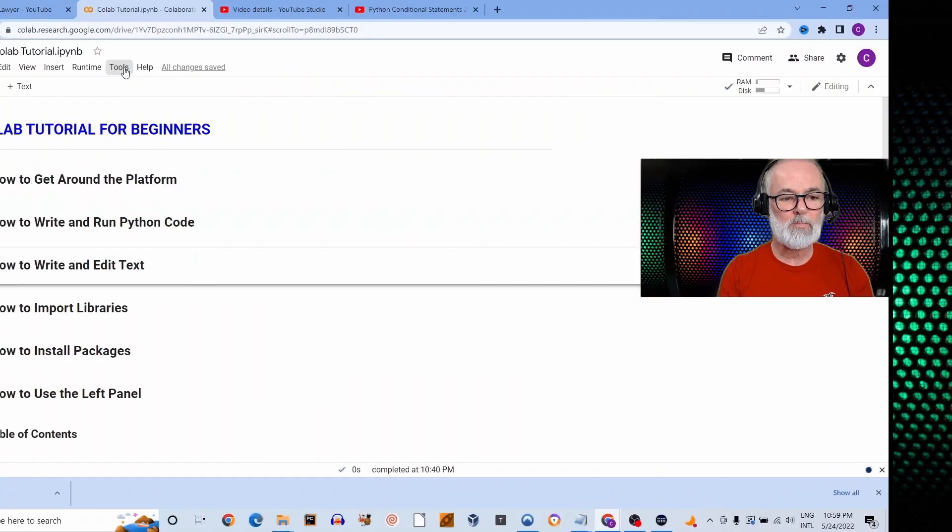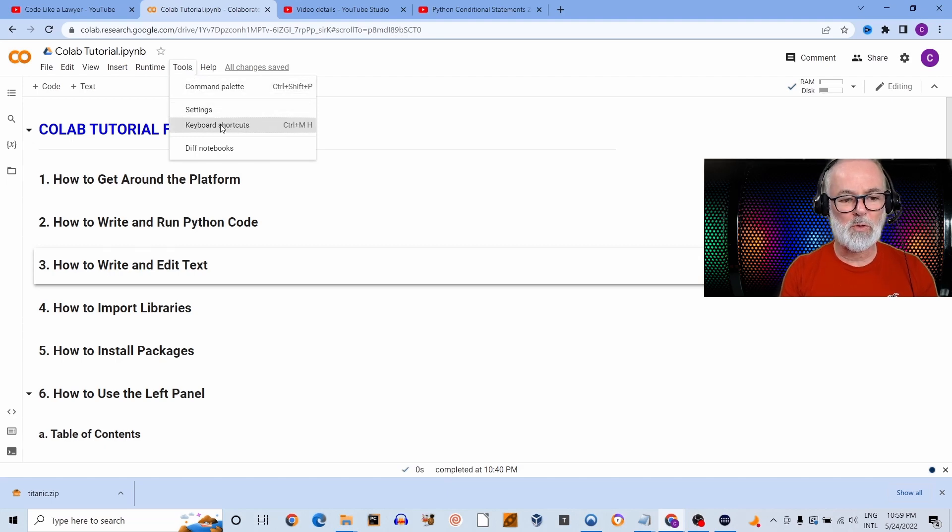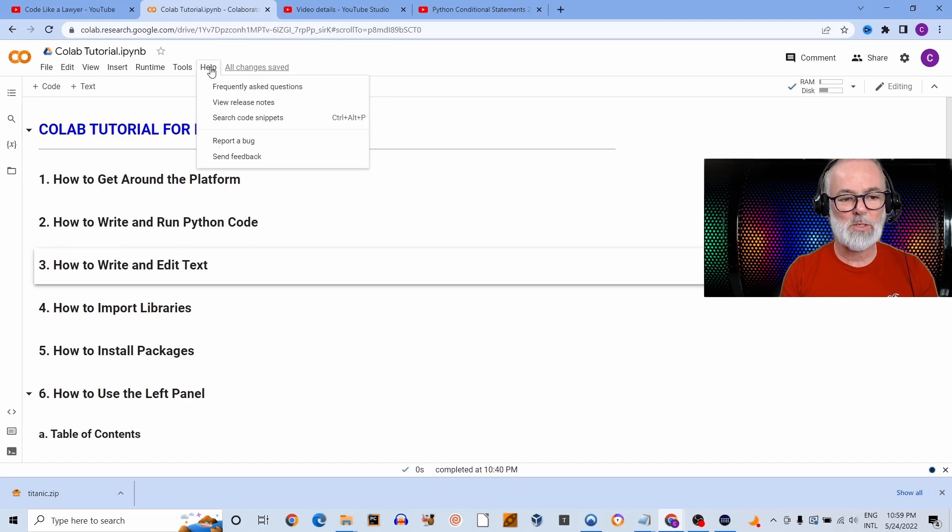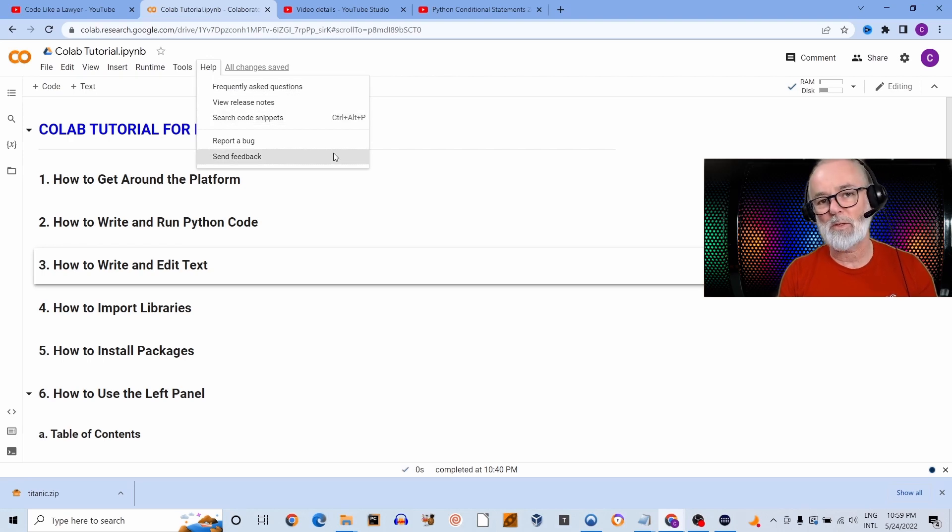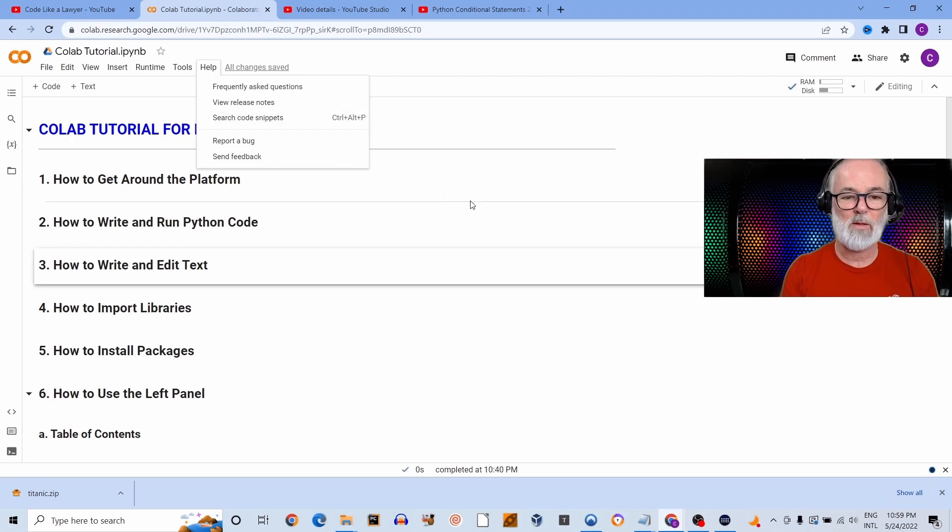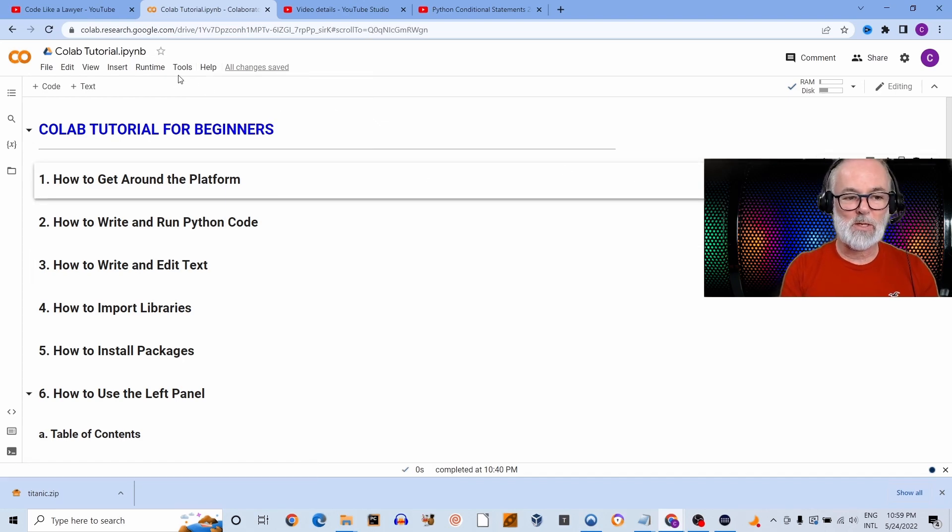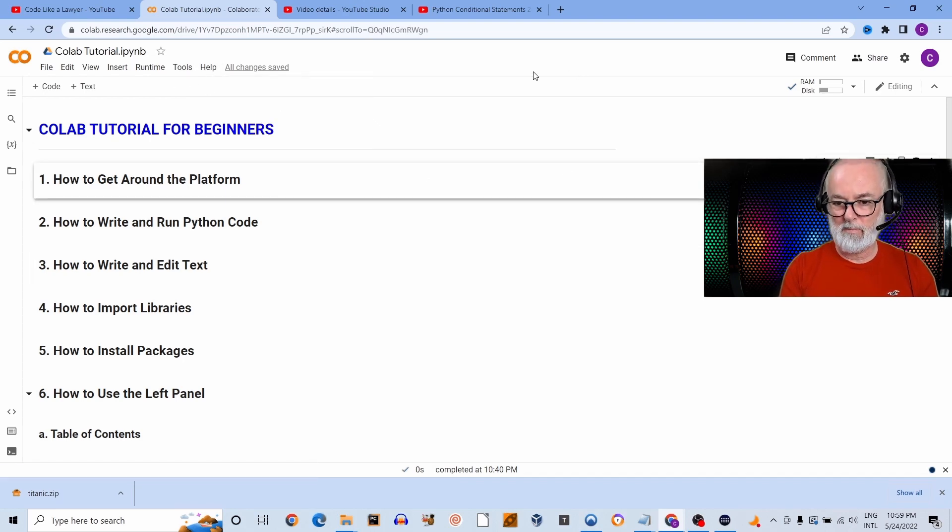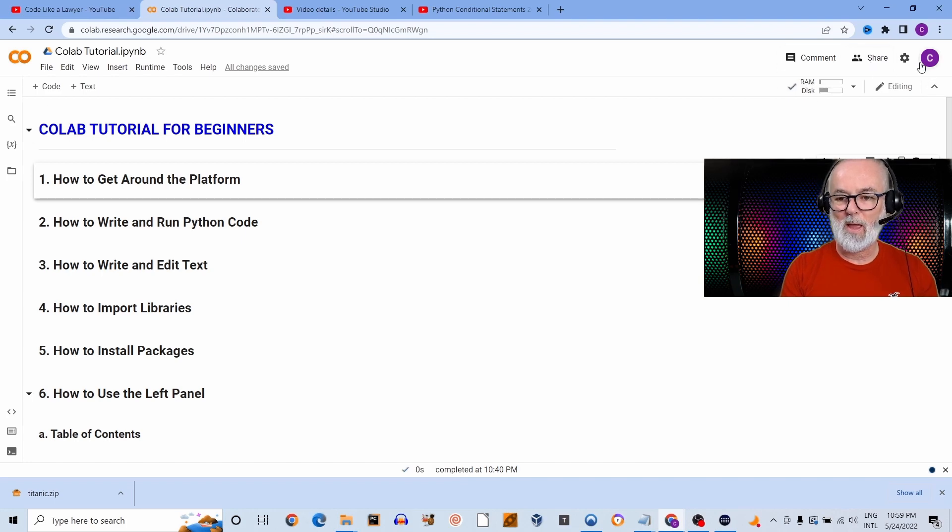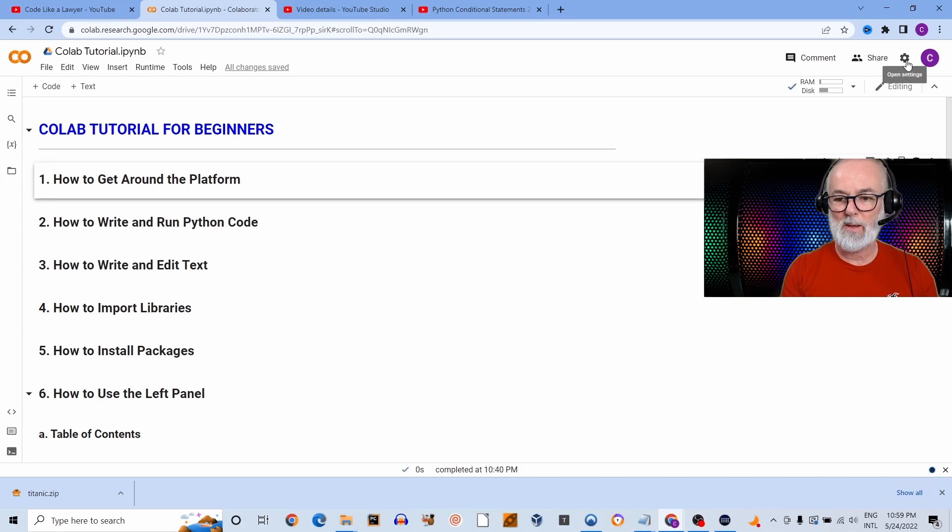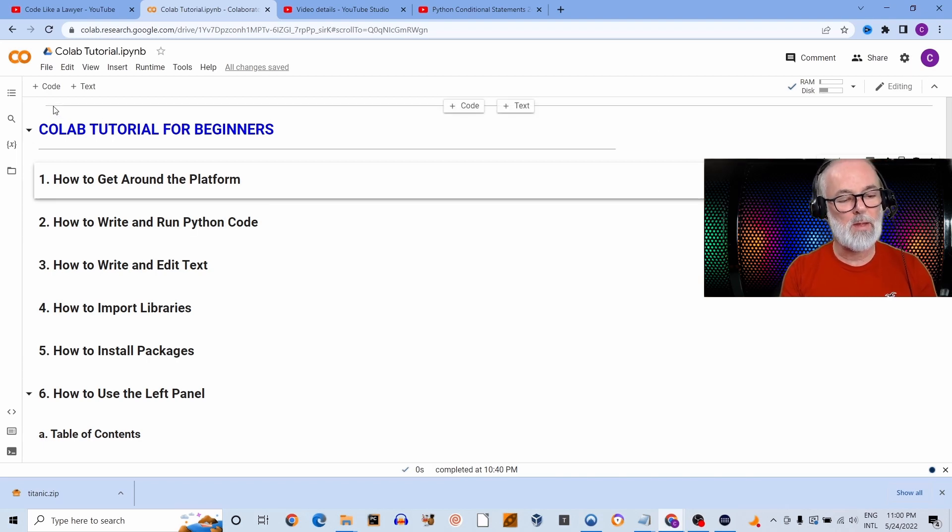Under the Tools you've got the command palette, settings, some keyboard shortcuts. And if you have any questions or you get stuck, there's a frequently asked questions section. And if everything else fails, you can just research online. I'm sure you're going to find the answer that you're looking for. So that's the top menu.